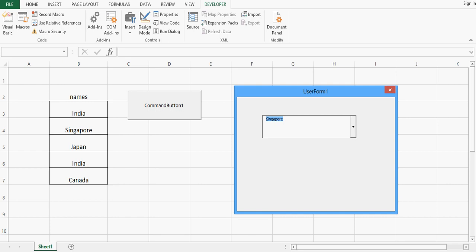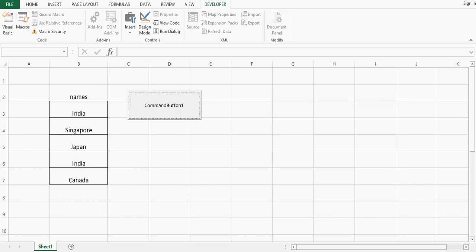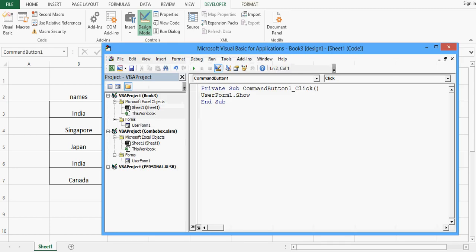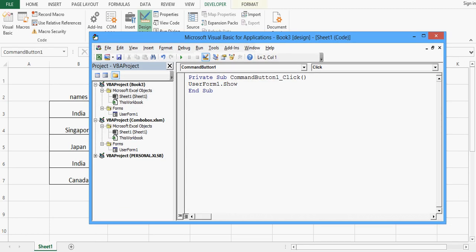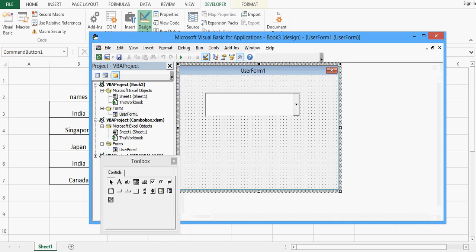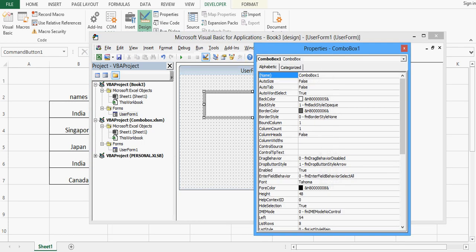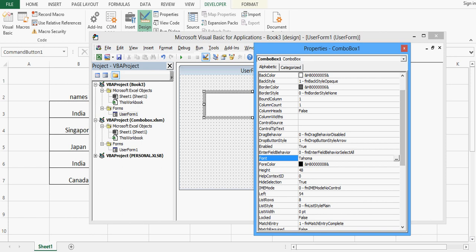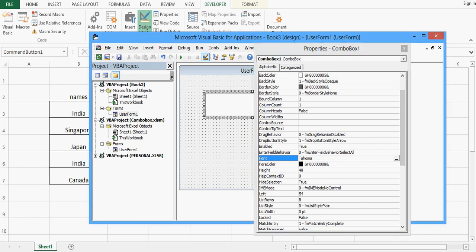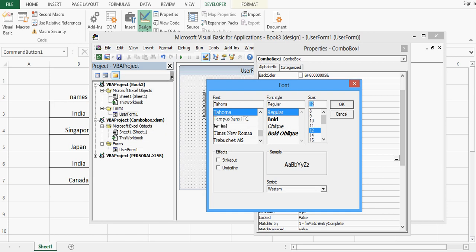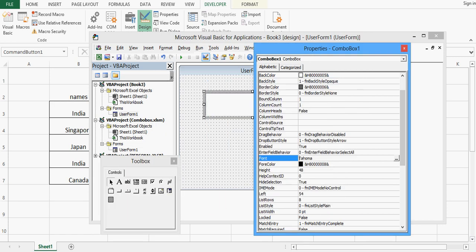We can observe that the font size is small, so I will click design mode again, double-click the command button to go to the VBA editor window. I will double-click on the user form, select the combobox, right-click, go to Properties, and find the Font property. I will click the small button, increase the font size, make it bold, press OK, and close the window.